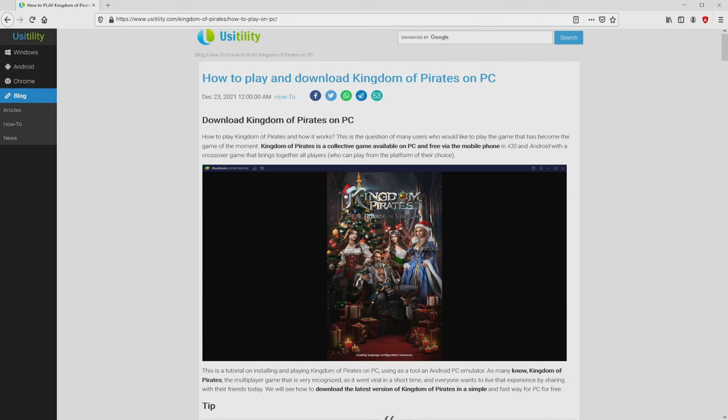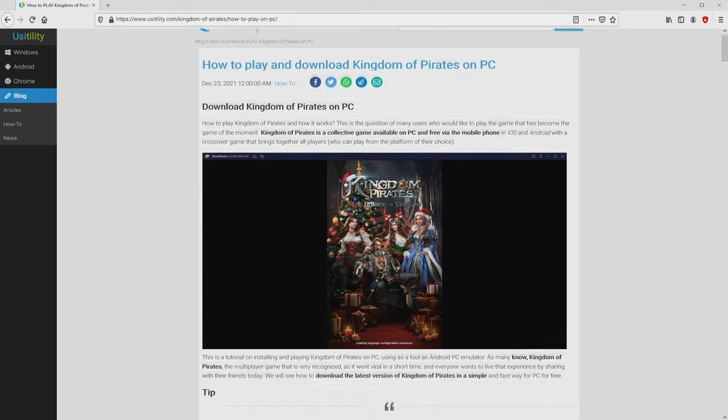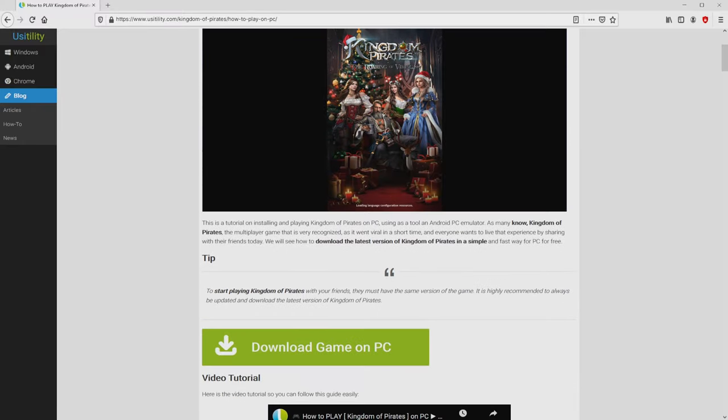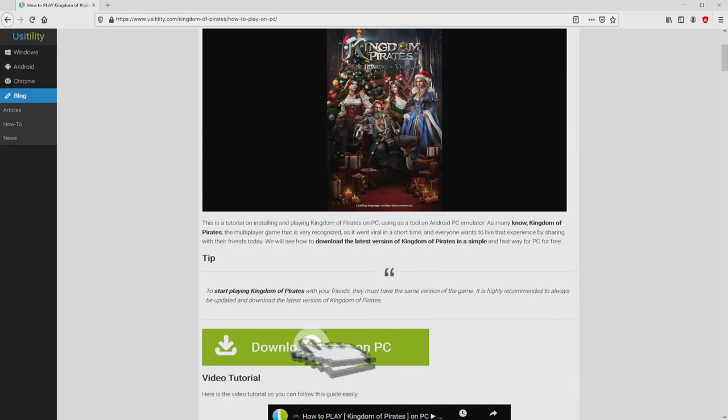We landed on the internet site of Usatility, exactly where we have an in-depth explanation on how to download Kingdom of Pirates on PC. We scroll lower a little bit and click on the download game on PC button.